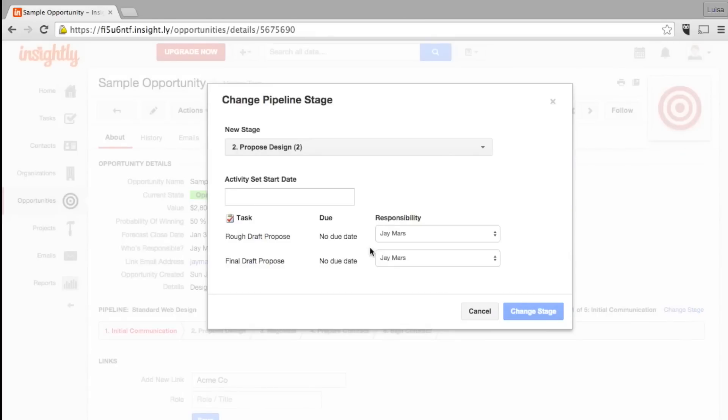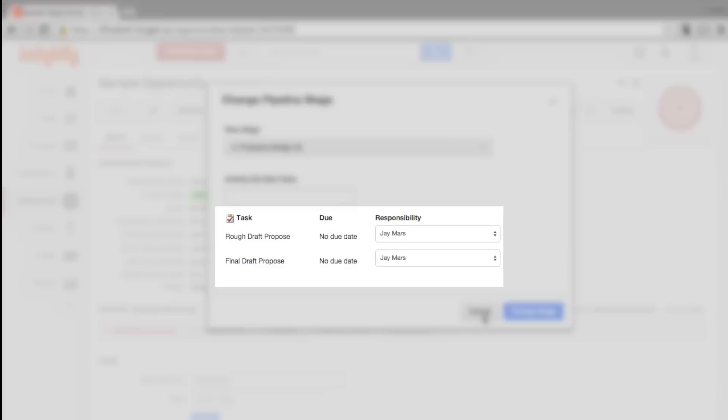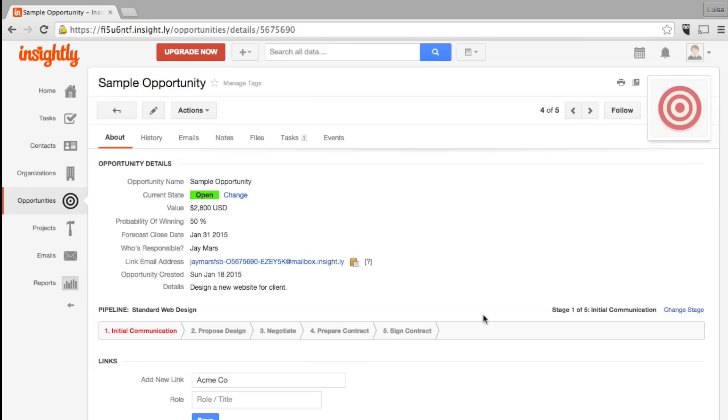When a new stage is reached, you can set up Insightly to automatically assign tasks. This is called workflow automation, and it's a surprisingly advanced feature for Insightly.